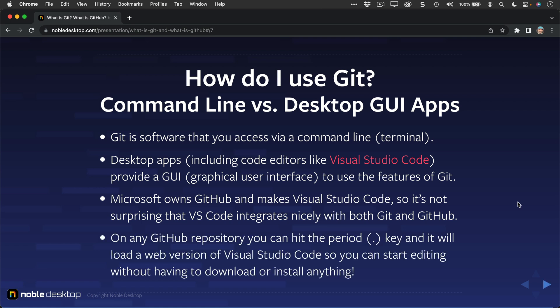A very interesting thing that this integration allows with GitHub and Visual Studio Code is that on any GitHub repository, when you're on GitHub.com, you can simply hit the period key on that repository, and assuming you have the permission to edit and commit to that repository, it will load a web version of Visual Studio Code right there in your browser, and you can start editing and contributing, directly committing to that repository, without having to download any files or install anything. It just loads the web version of VS Code right in the browser. That's a pretty amazing integration there.